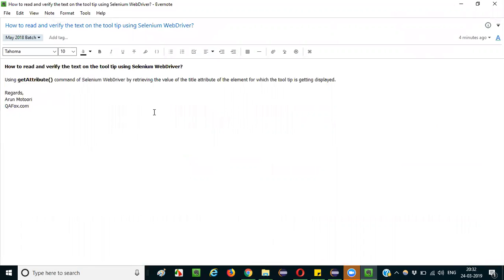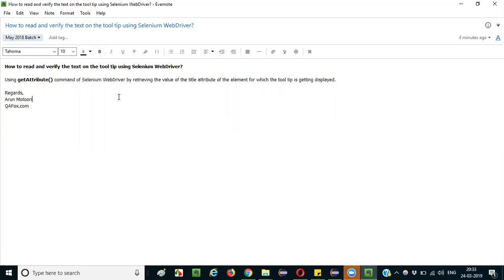There is a very simple answer — it's a two-step process. First, you need to know which command in Selenium WebDriver to use for retrieving the text on the tooltip. That is nothing but the getAttribute command. Along with that, you need to know which attribute to retrieve. That attribute is none other than the title attribute.